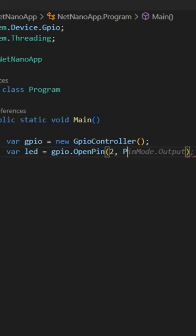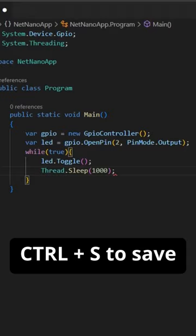Inside an endless loop, call the toggle function on the PIN every second. After a quick save, press Command-P and select Build to build the app.